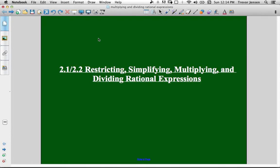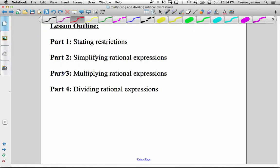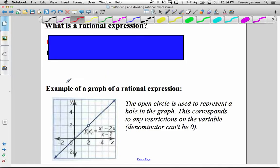I'm just going to do the first part of this lesson — the restricting and simplifying part for rational expressions. I'll post a video for multiplying and dividing rational expressions after. So we're just going to do part 1 and part 2 in this lesson.